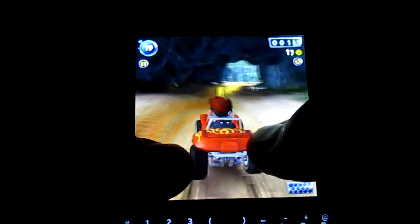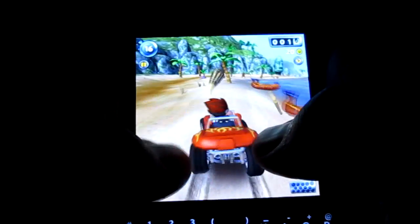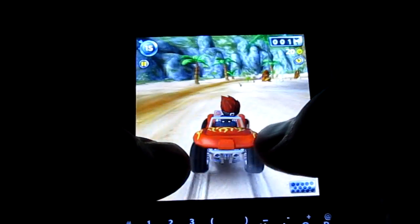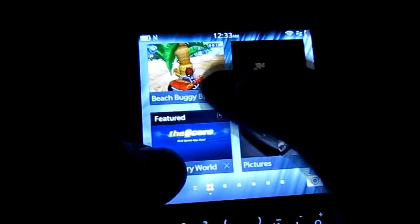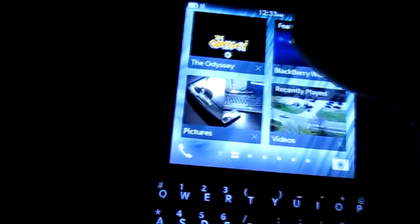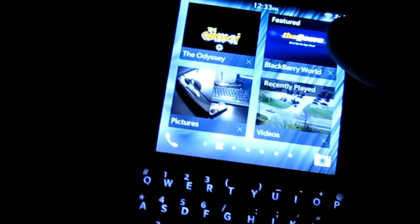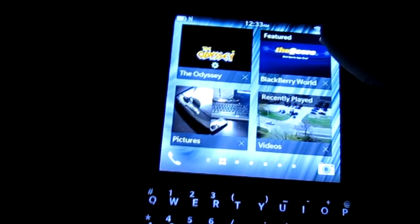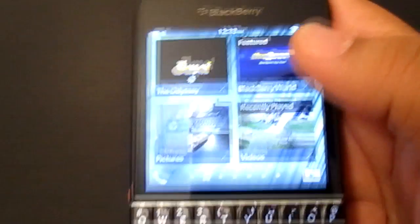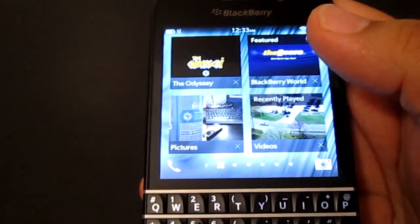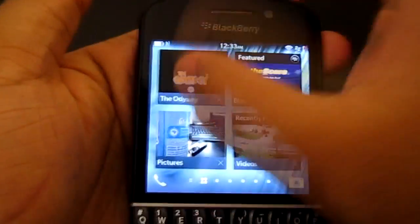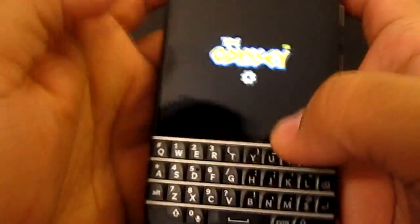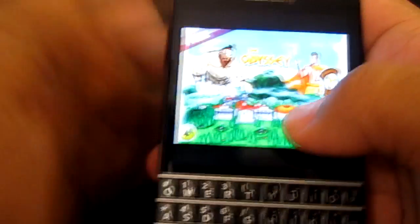I could continue playing if you guys want — just sit back and make this like a gaming video. But I won't. You guys can see the gameplay itself, it shows you how much you covered and all that stuff. So let's look at another game.